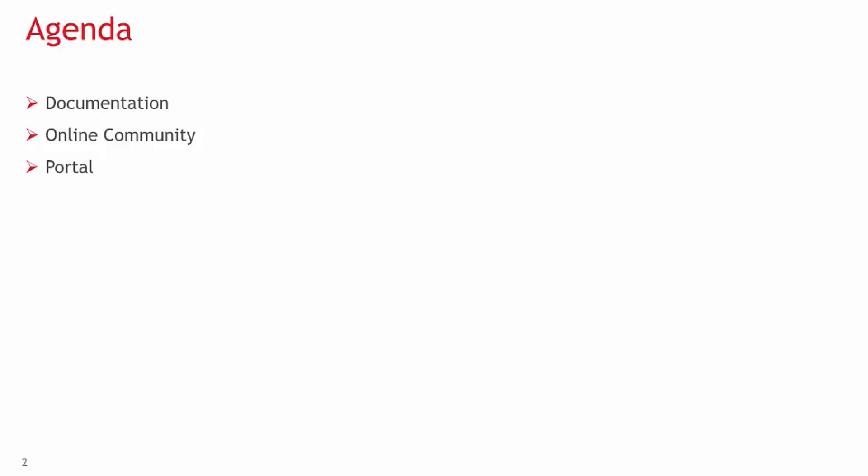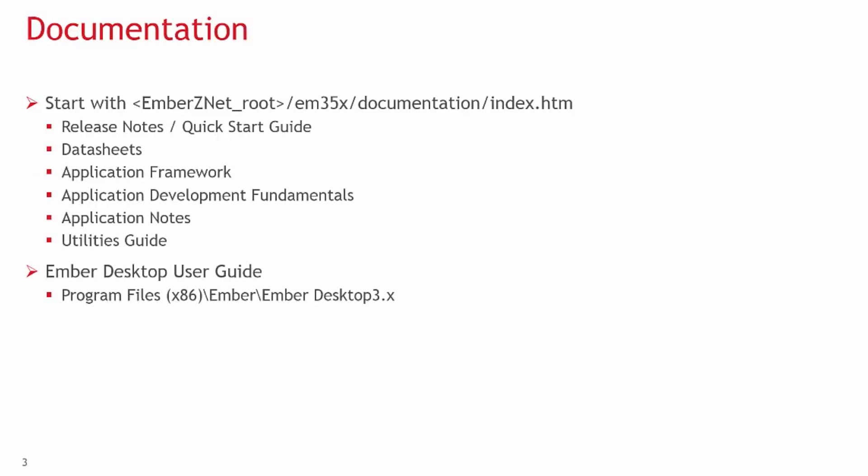Let's briefly look over the documentation available, so if you have questions about our stack or development kits, you'll know where to look for help. The first place to look is under our documentation folder in the EmberZNet stack root directory. In this directory, you can find the index.html file, which lists links to all the documentation provided with our stack.